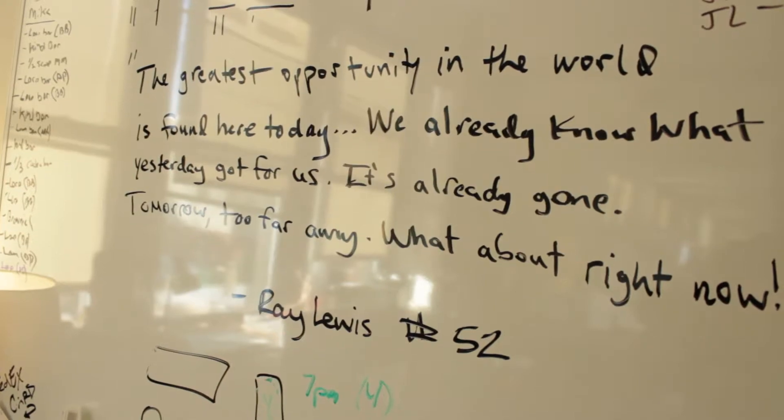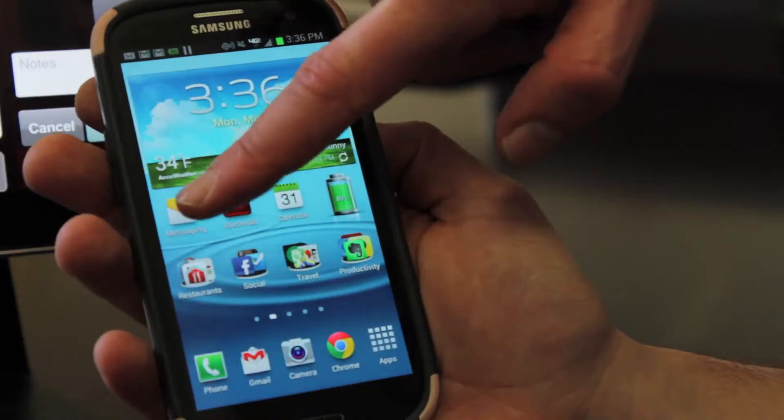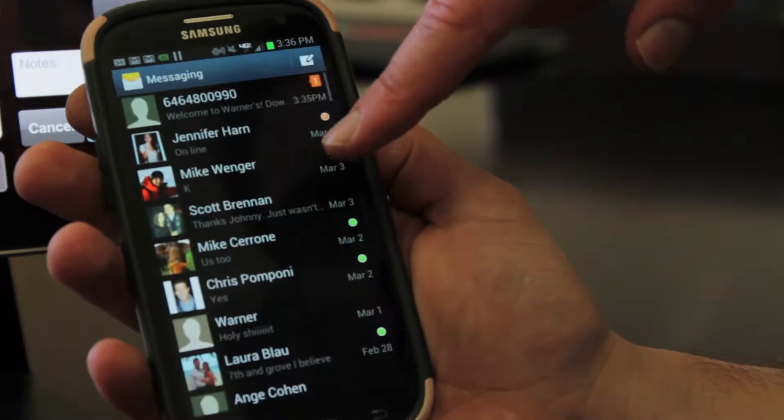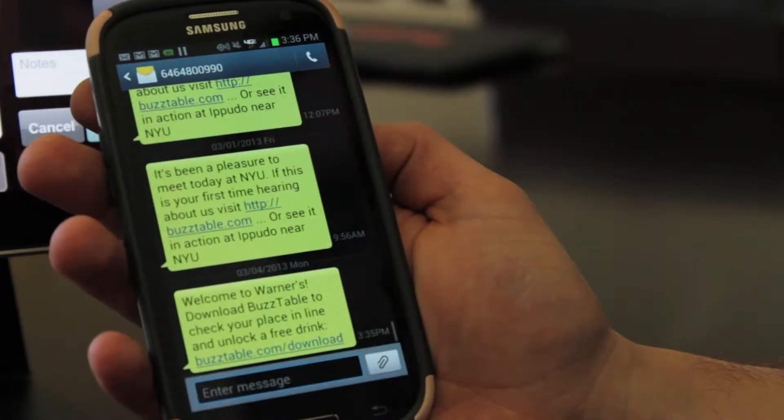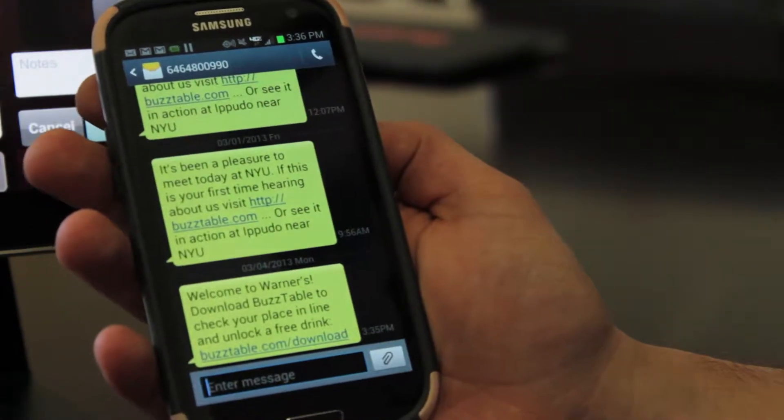BuzzTable is a mobile communication platform for restaurants. The marketing jargon would be a CRM platform — customer relationship management. But what we're really trying to do is not only improve the overall guest experience during that wait time, but also collect key customer data and share it with the restaurant to help restaurants better identify, engage, and retain their guests.